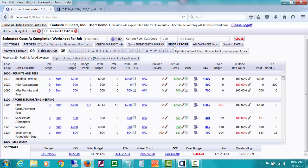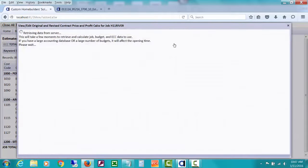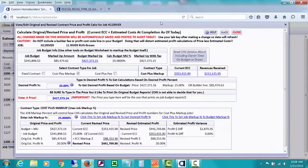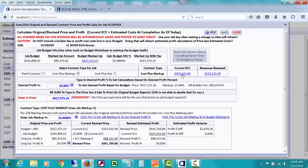But I do want to point out this button that says price slash profit and how CHS can quickly tell you where your revised profit seems to be right now.